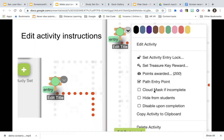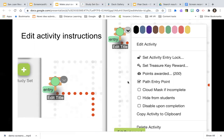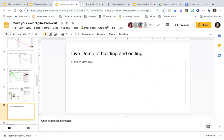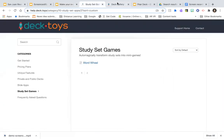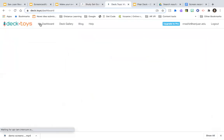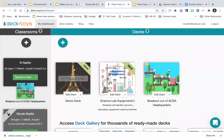You can also set whether an incomplete activity blocks further progress, or disable it once completed so students can't revisit. One thing we noticed this morning — take the time to put instructions in, which you can do when editing the activity. Now let me go back to my dashboard. I've hit my limit of three decks, so I can see the Eiffel Tower path deck I created.